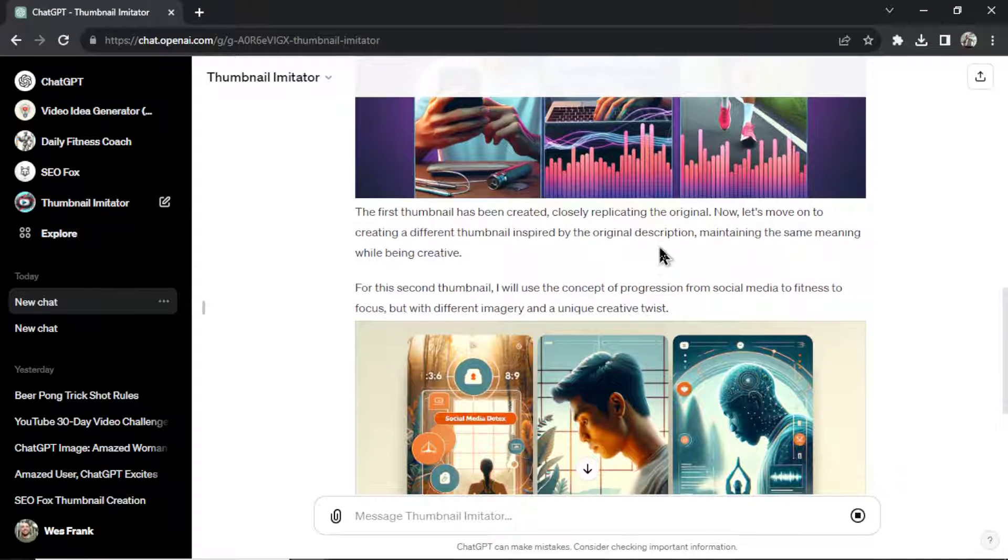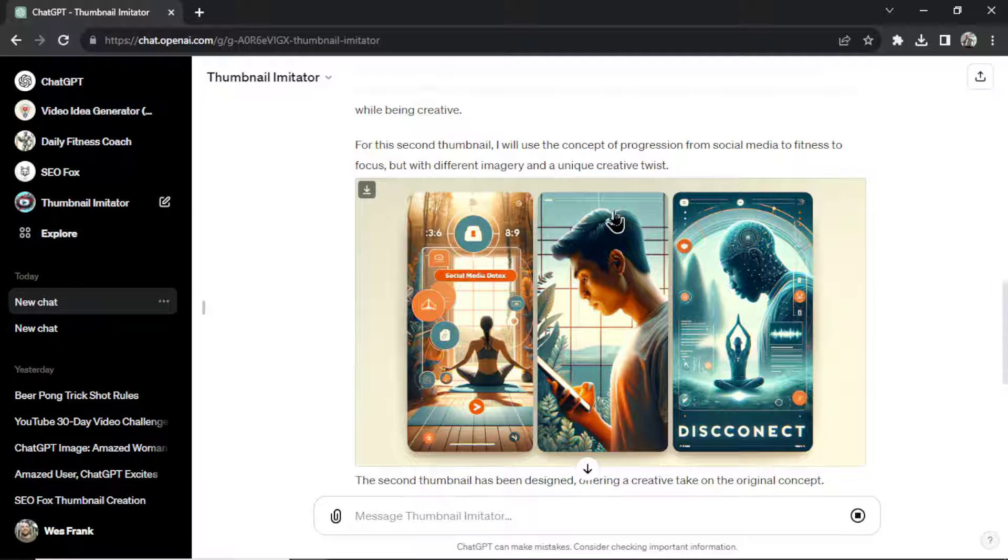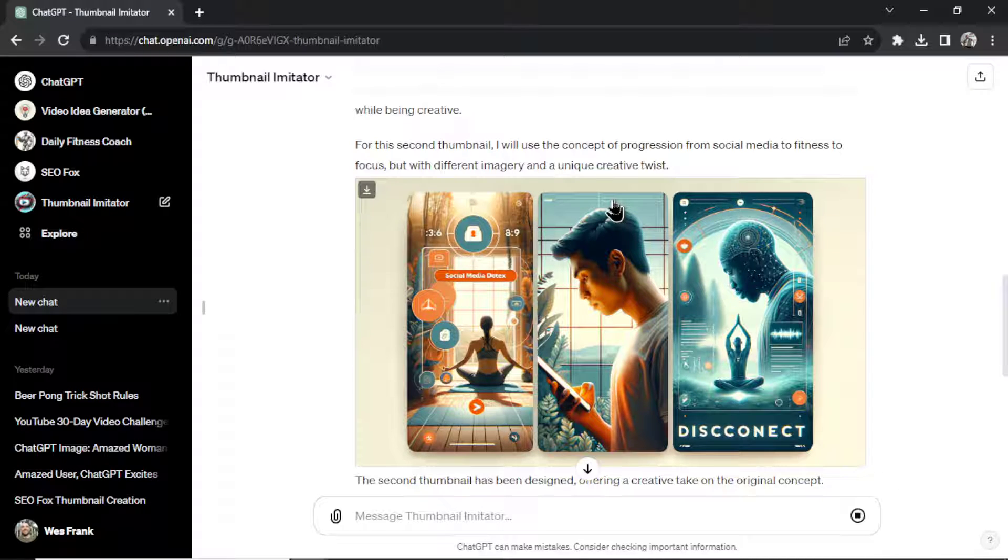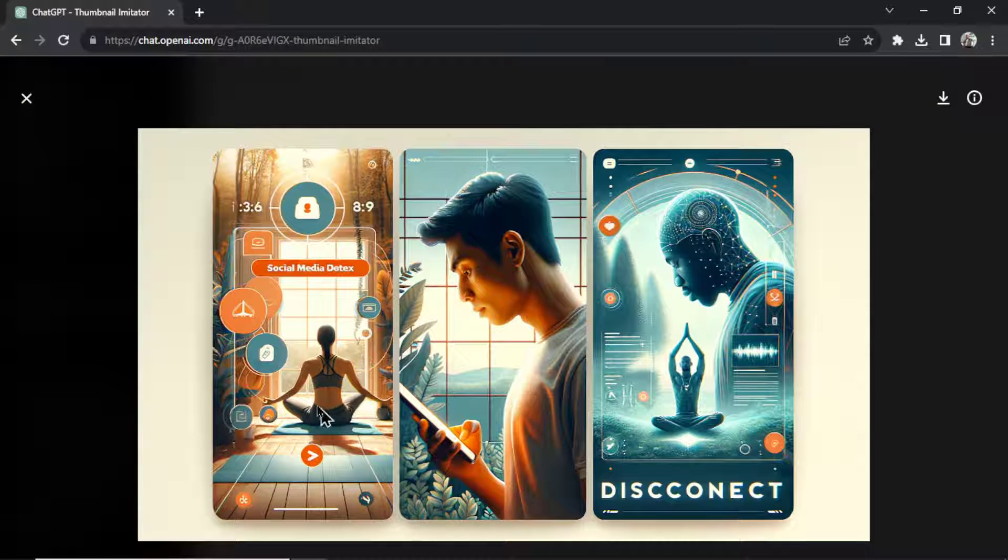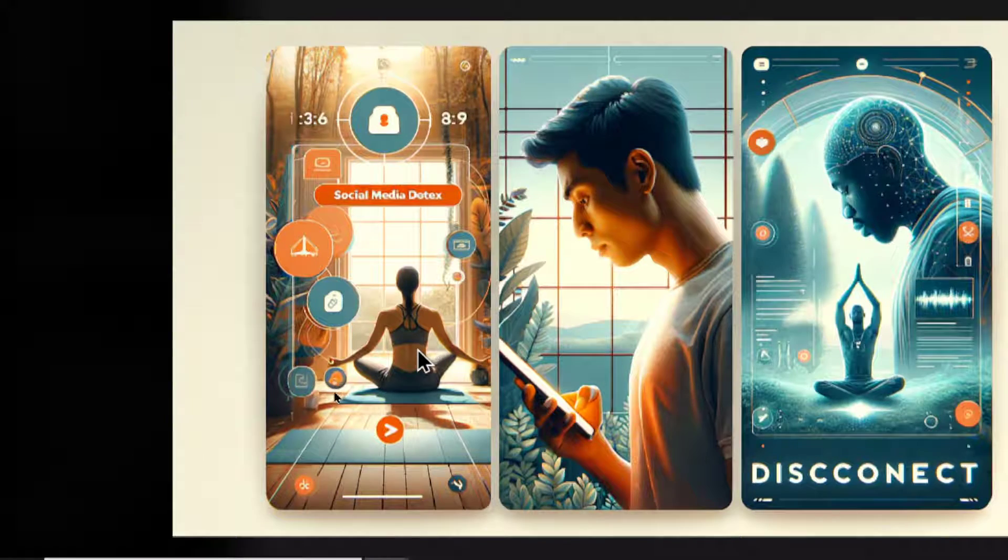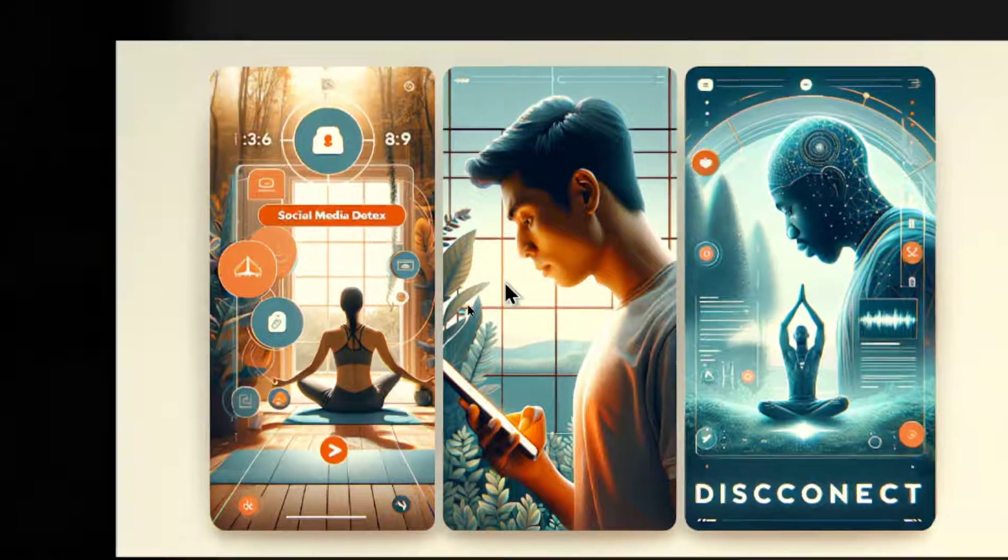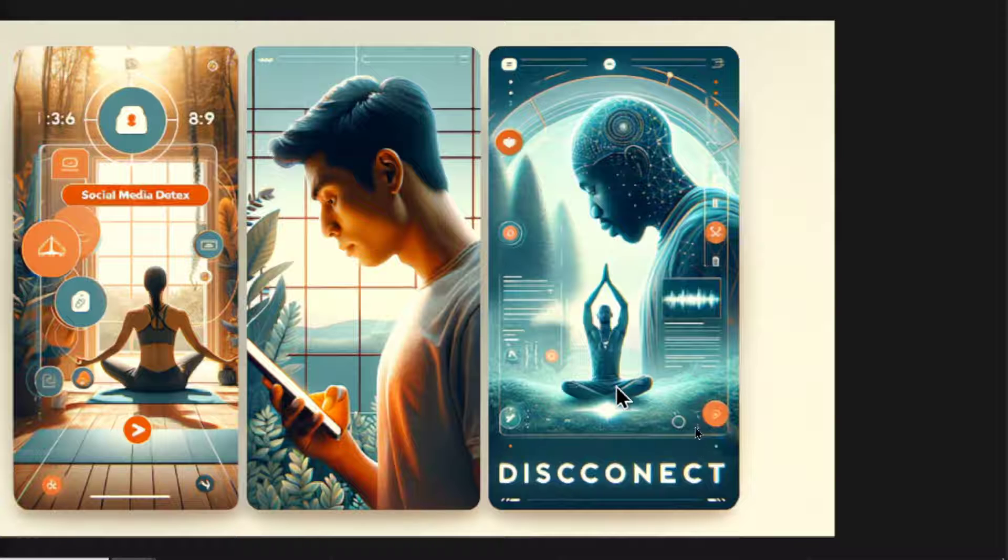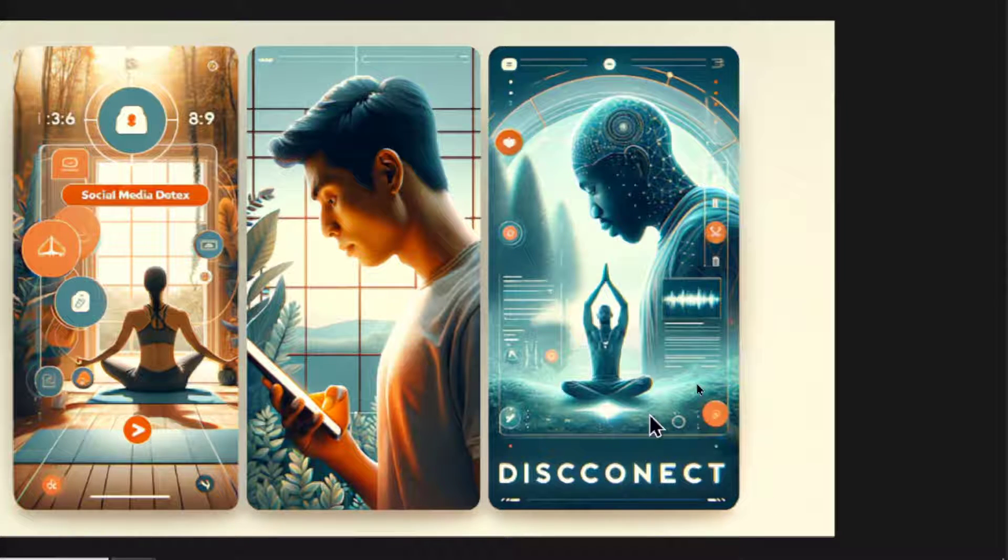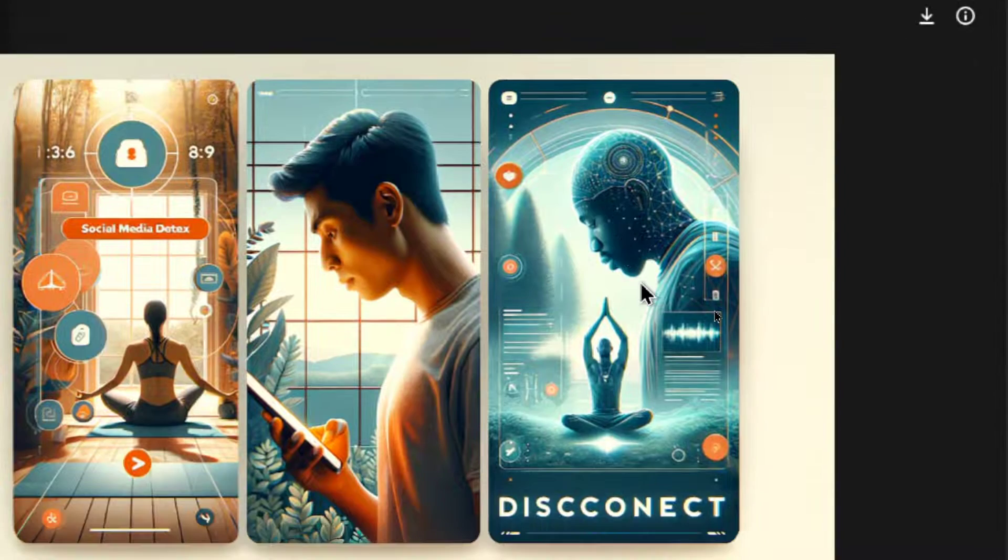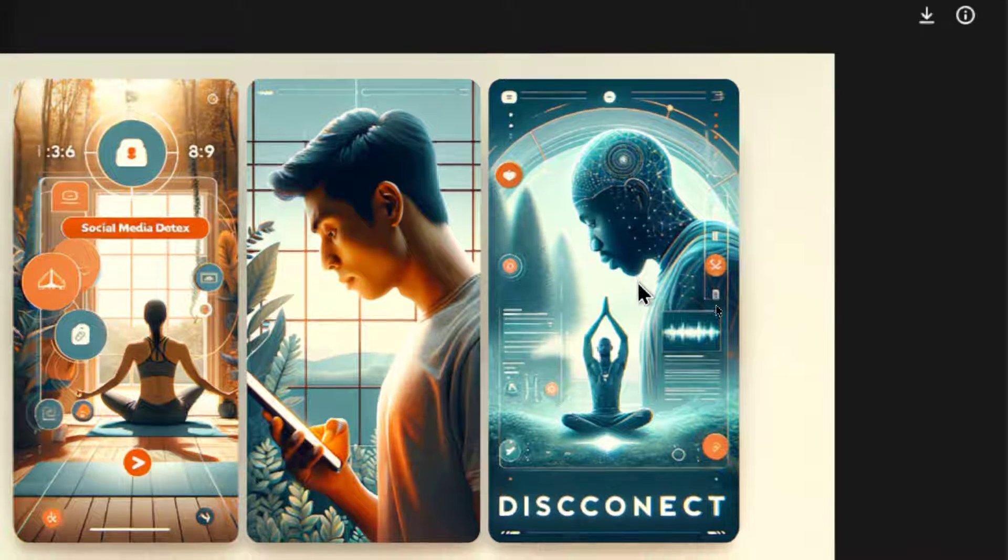Next it's going to try it again. The second thumbnail, it's recreating the same meaning of that first image. But now it's being creative. It's giving you multiple options to choose from. And we take a look at the second one. I like this, you know, social media detox. You got a person doing yoga or meditating. Man's on his phone in the middle. And we got disconnect. It's spelled wrong at the bottom. But shows a man practicing mindfulness.